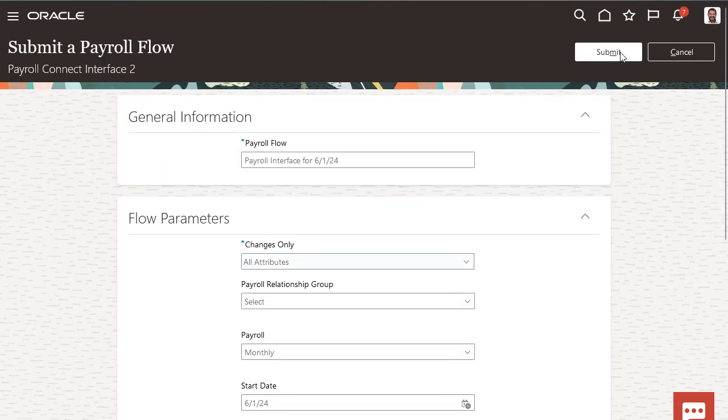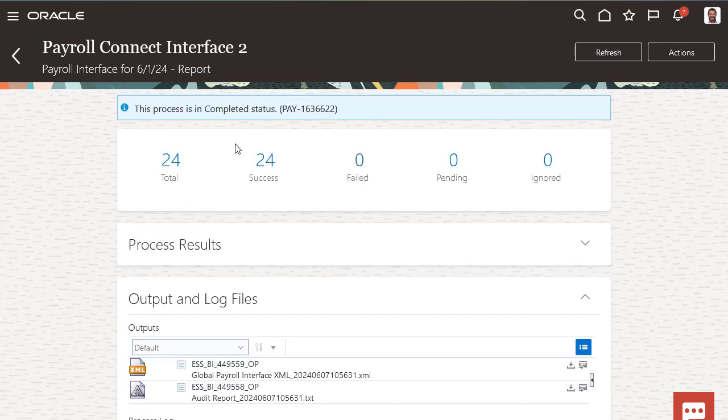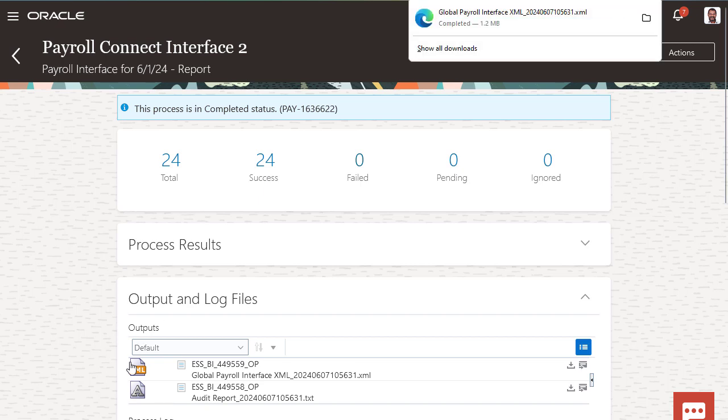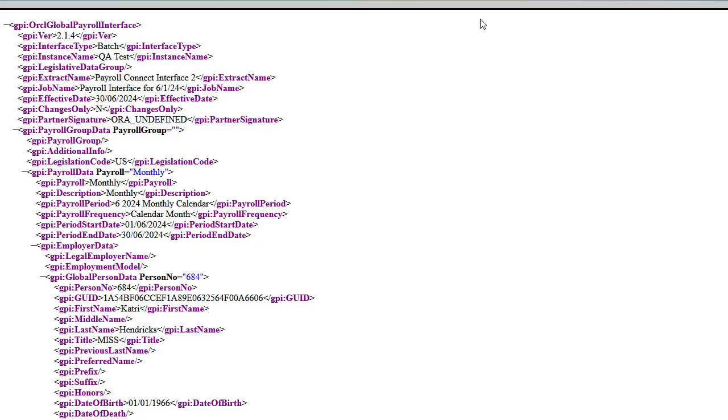Once the task is complete, you can view the output file. Now download and review the XML file that was generated using the interface you configured. Thanks for watching.